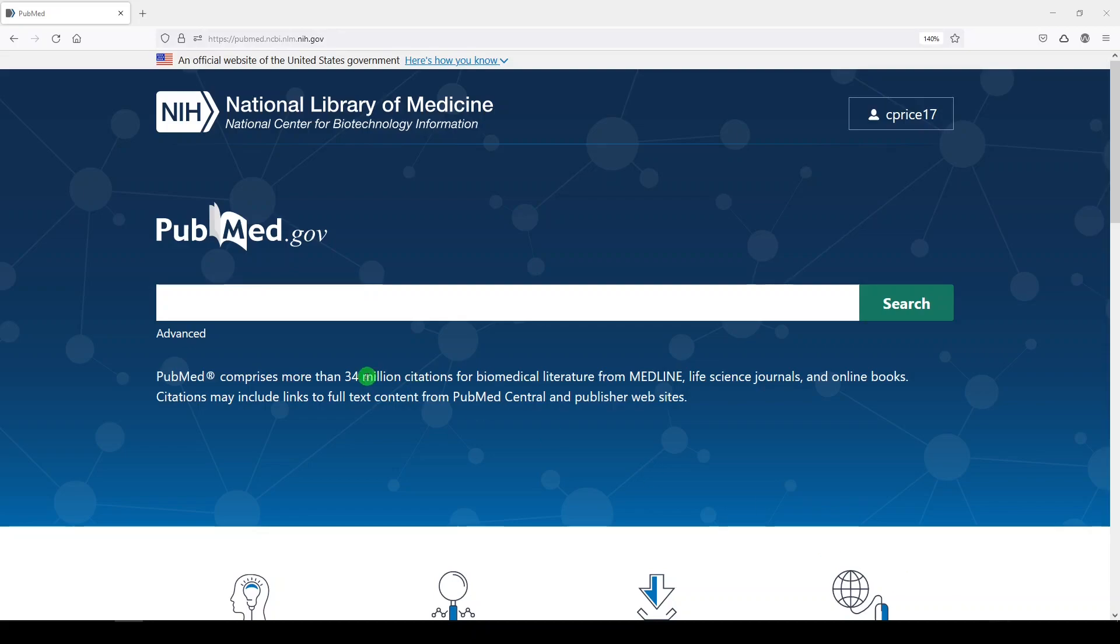I'm going to show you how you can do proximity searching in PubMed. It's not intuitive. It's not like other platforms you may have used where you write near or next or adjacent or prex. Instead, we're using field tags, and we're using those field tags to tell PubMed what's the distance between the words, up to what distance.